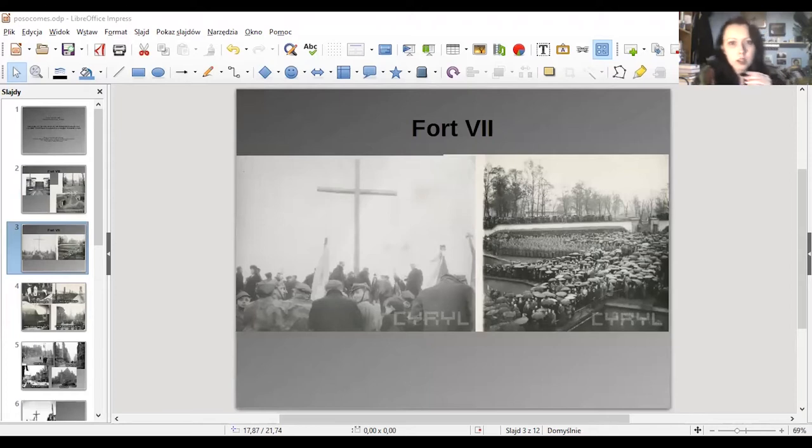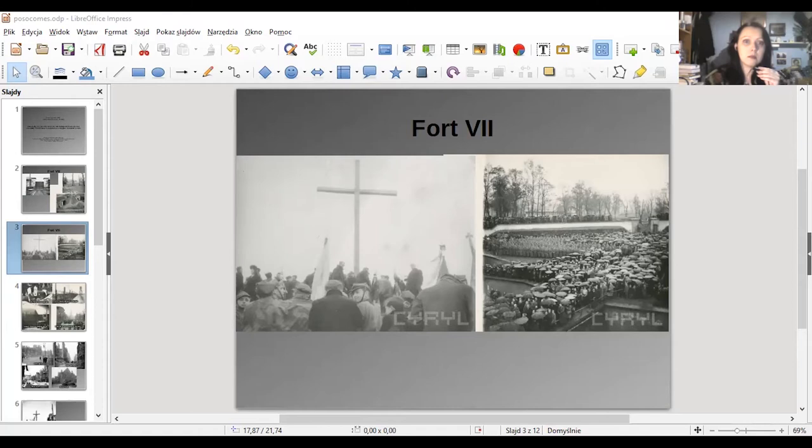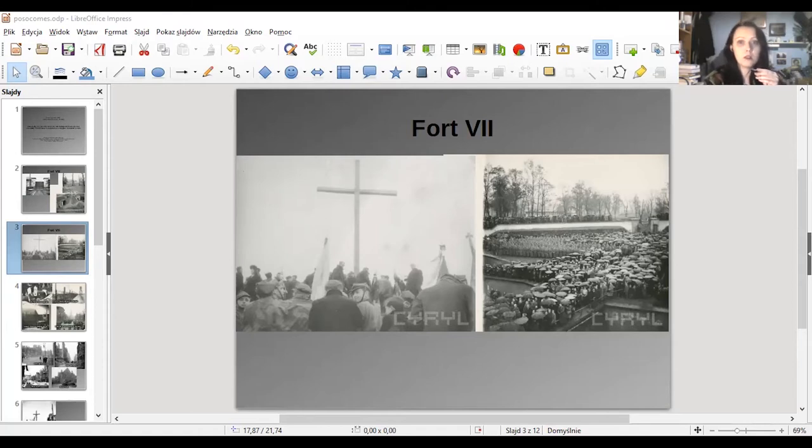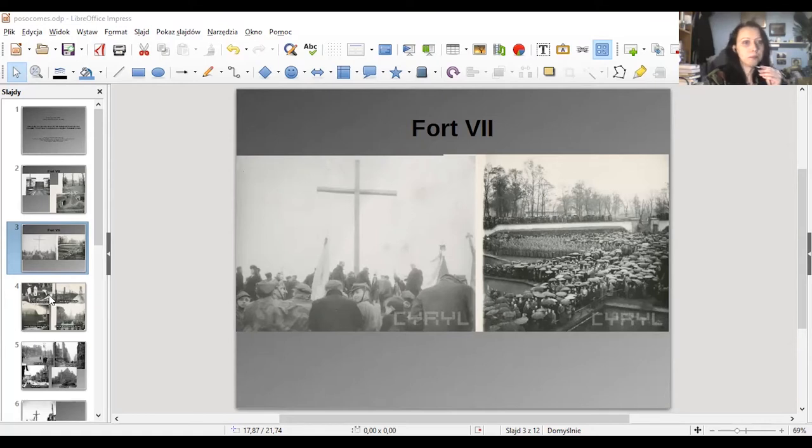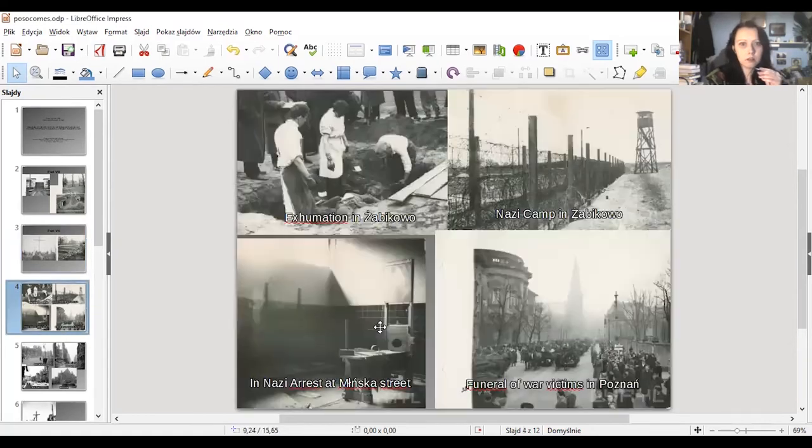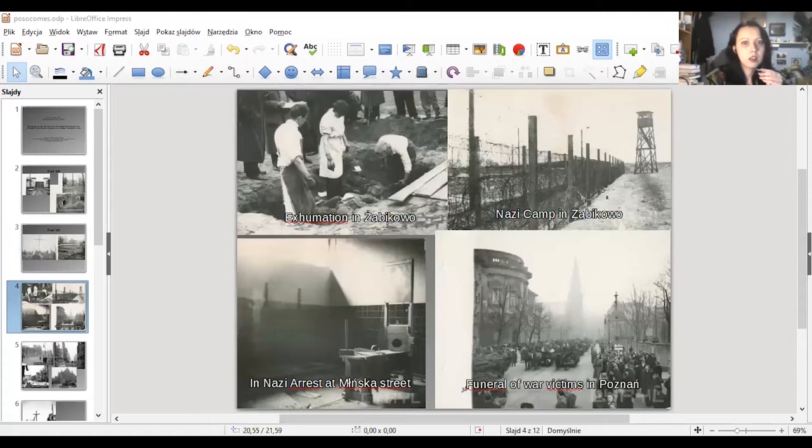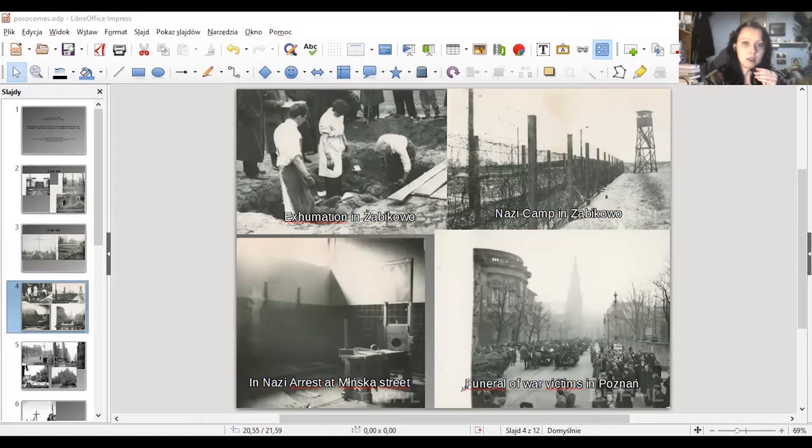To this narrative also belong the photographs from other sites of Nazi atrocities in Poznan. Zabikovo, Gestapo prison on Muińska street, including the photos of mass graves, dead bodies of victims and exhumations. There is also a large collection of photographs from the funerals of victims, of those exhumations carried out in Poznan right after the war in 1945.